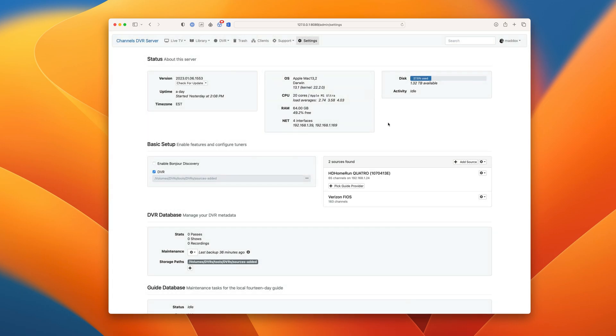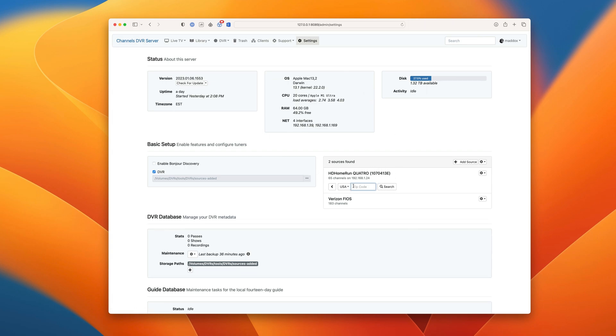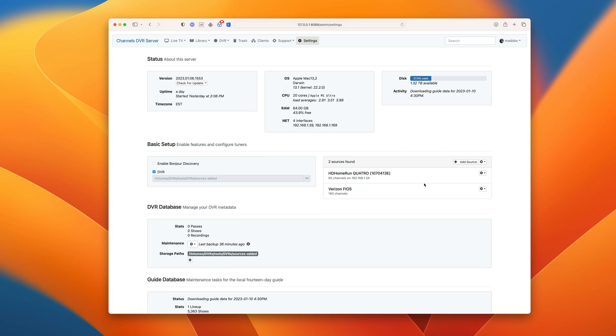Channels DVR Server will immediately find your device and its channels. Next, pick the guide provider to give Channels DVR Server a lineup for the device. You'll see guide data begin to download immediately.